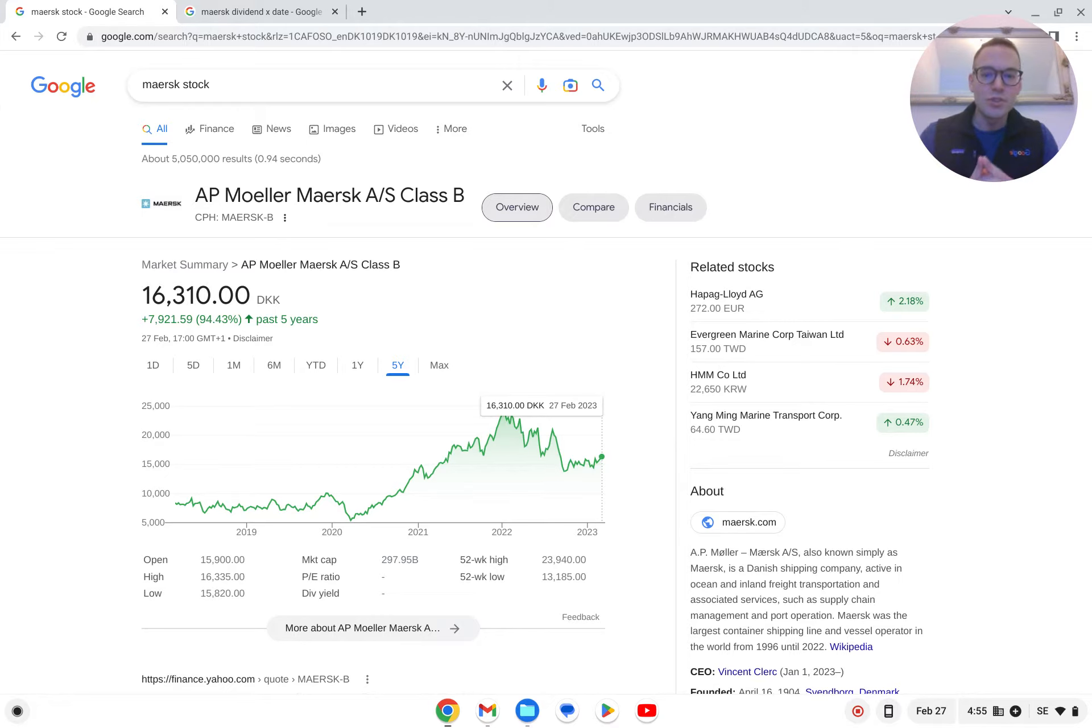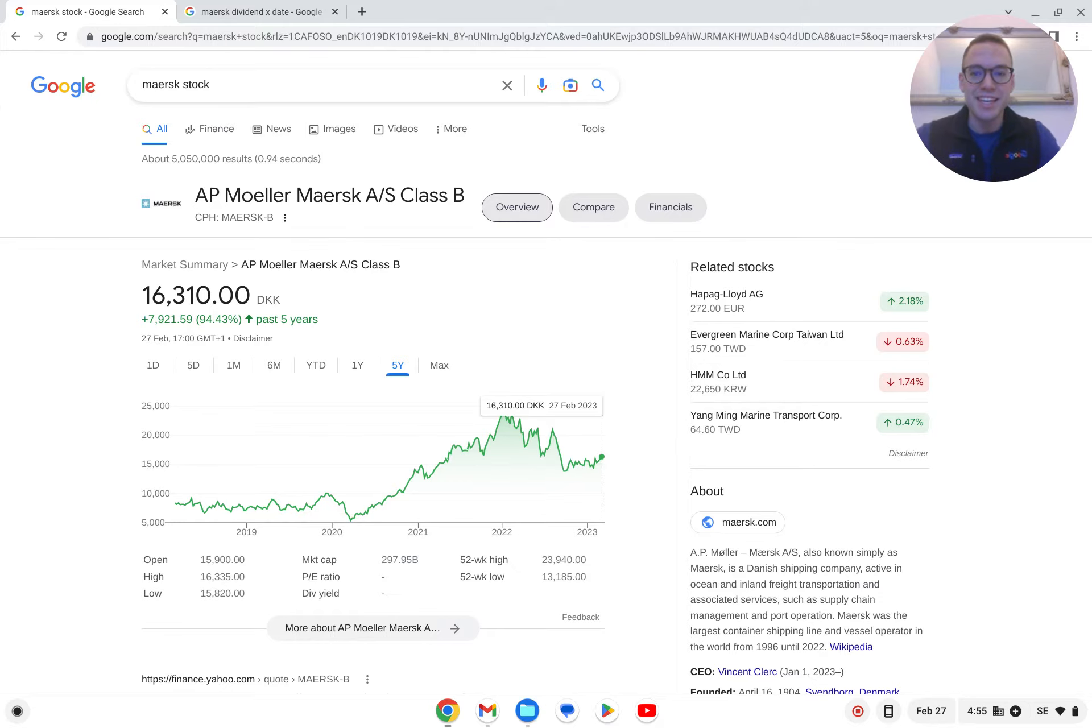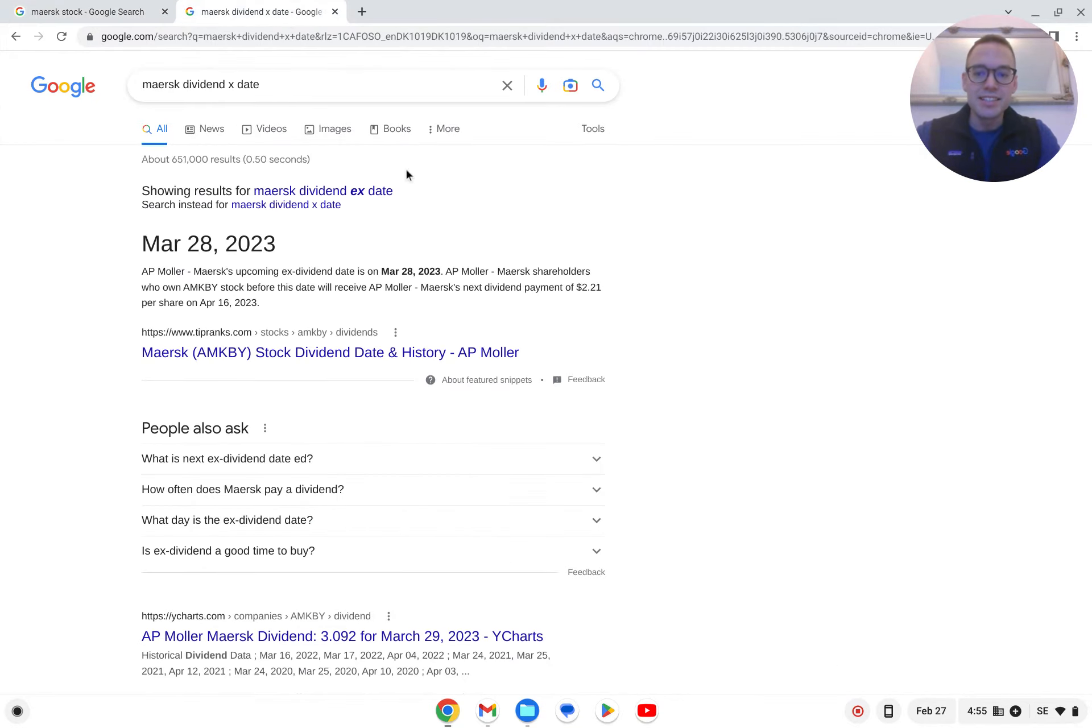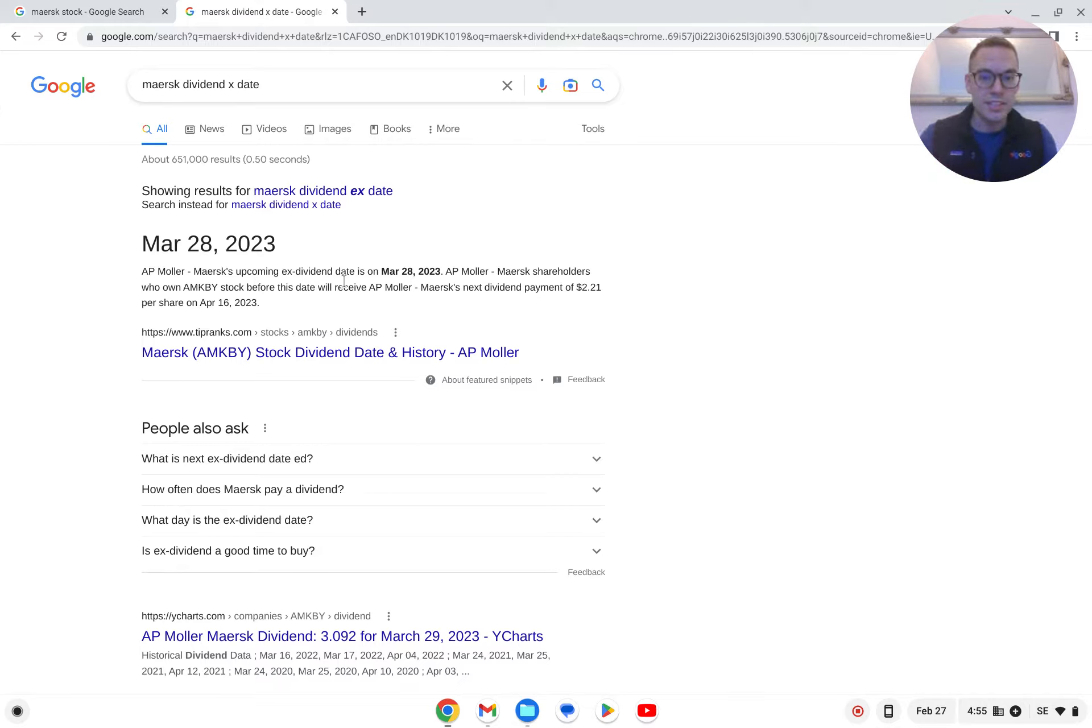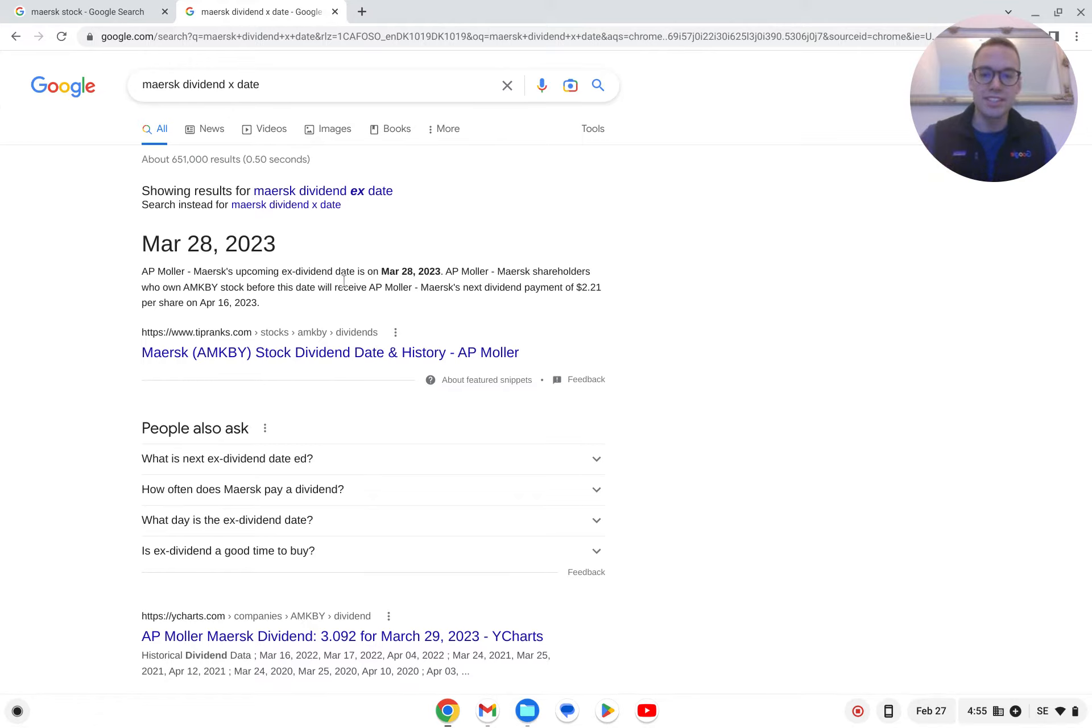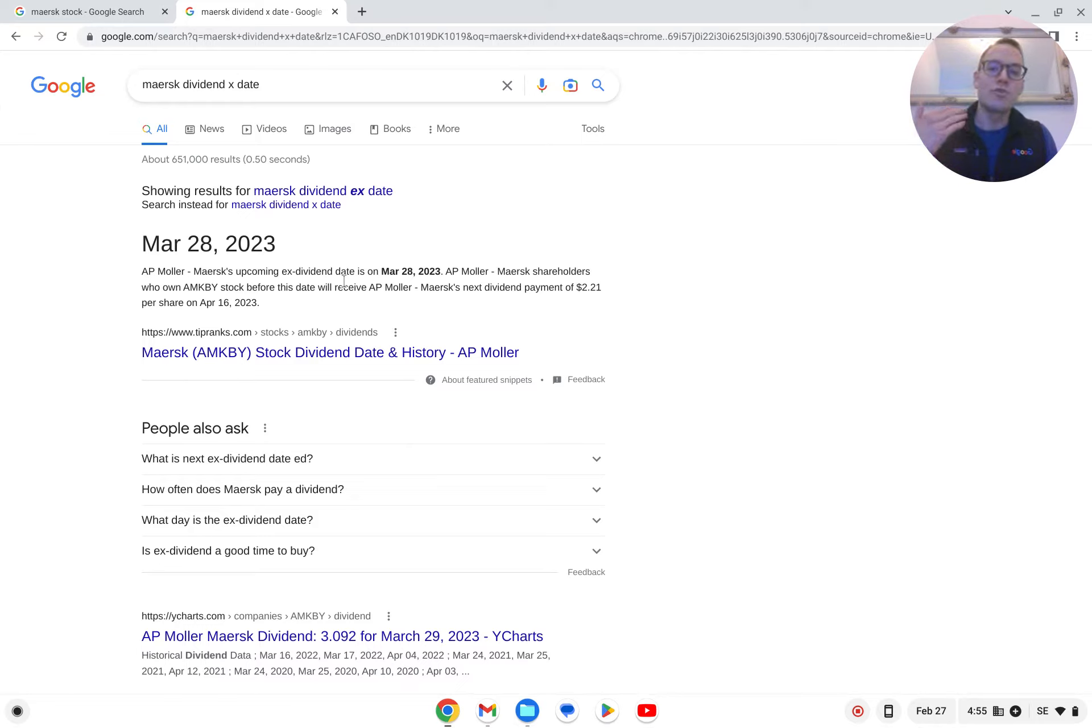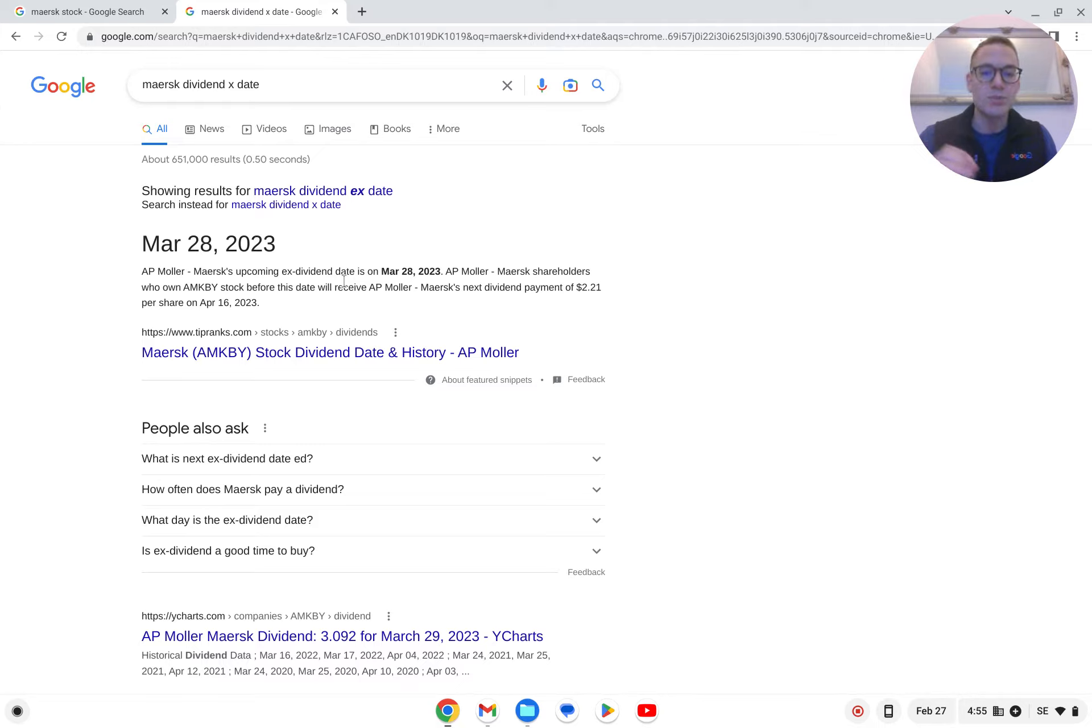First of all, we need to explore a concept called dividend ex-date. Dividend ex-date, as you can see on the screen right here, is the day that the stock will be traded without dividend. So if you hold the stock up until this date, then you're going to get your dividend. And then after this date, you're no longer going to receive a payout.